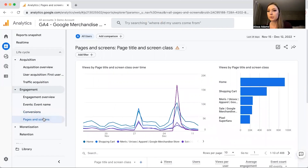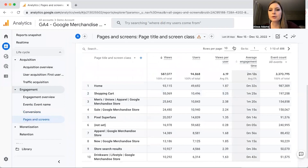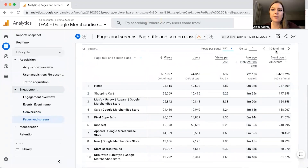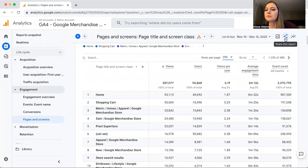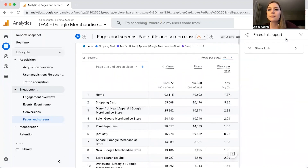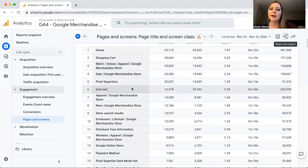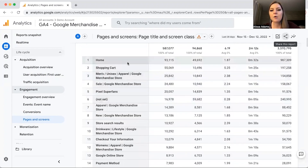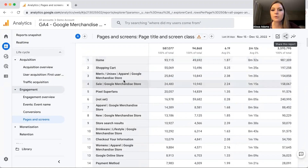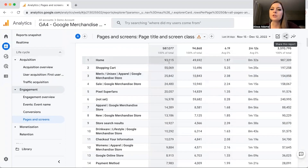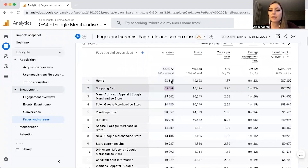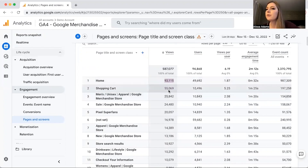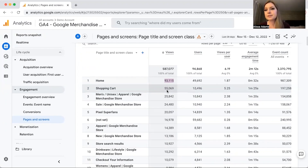Pages and Screens is really important if you have a blog. It gives you all the different pages on your website — this account has 488 pages. You can increase rows to 250 per page, and you can download reports by clicking Share This Report. It breaks down all pages and screens, so you can see how your home page or shopping cart is performing. Roughly half as many people visit the shopping cart as the home page, meaning about 50% never make it there.